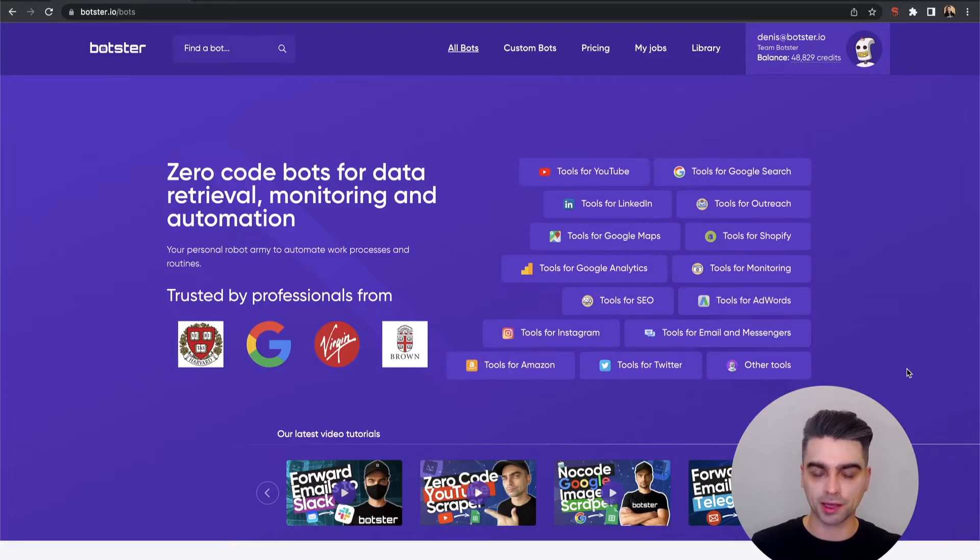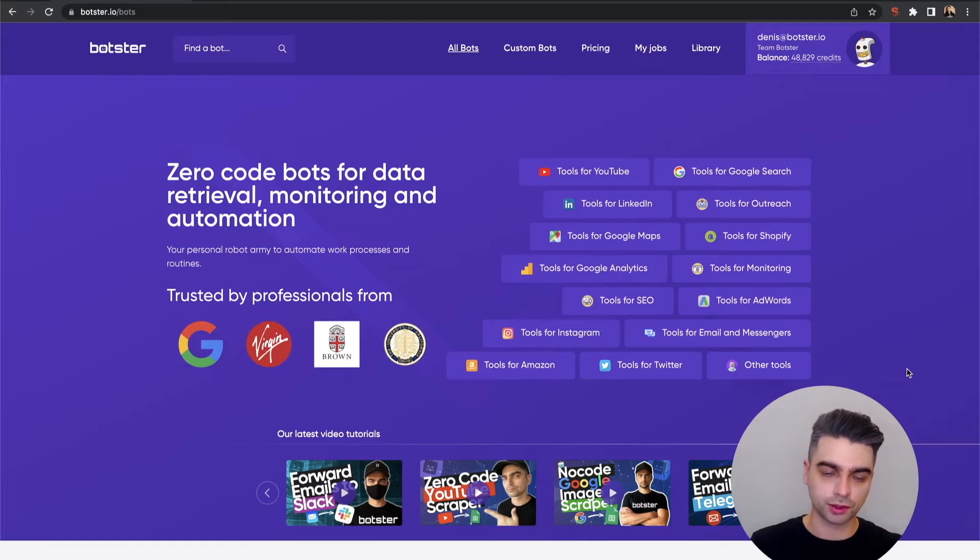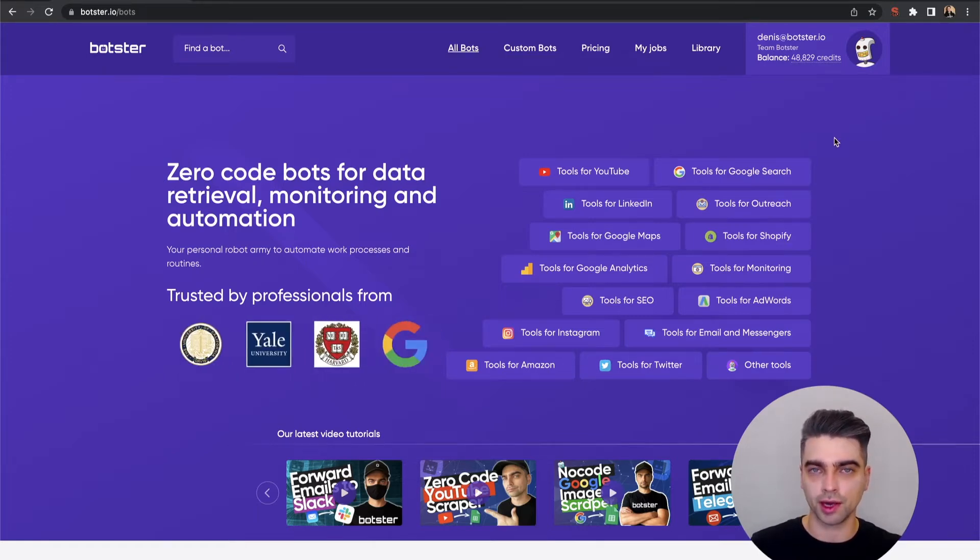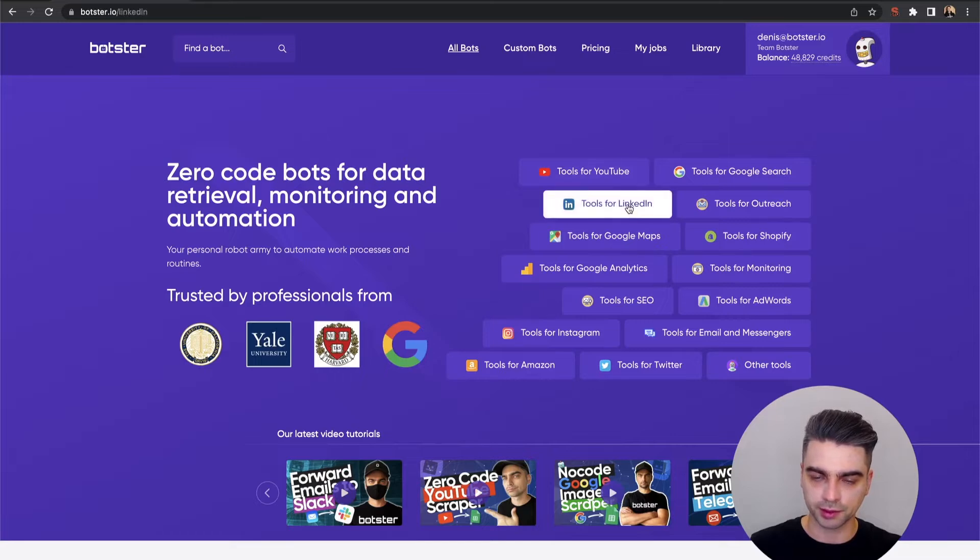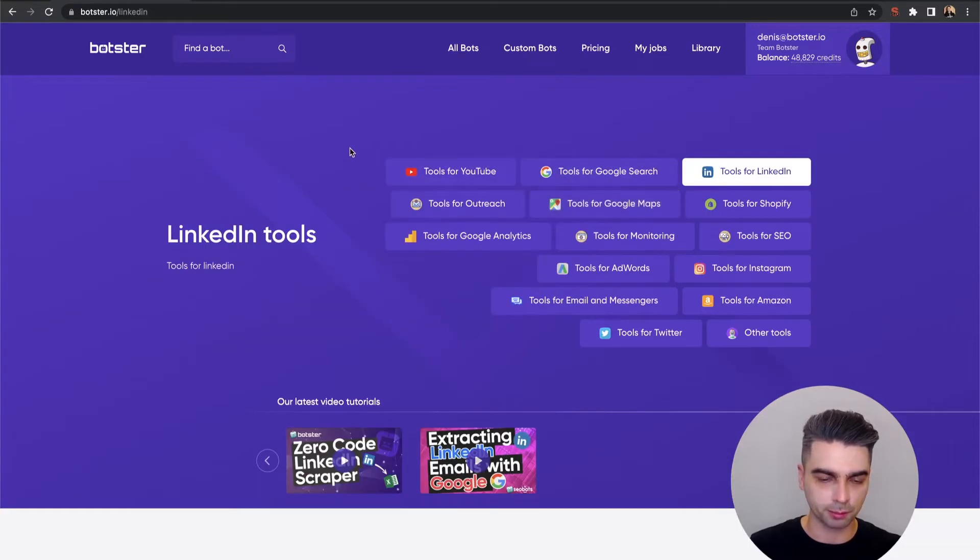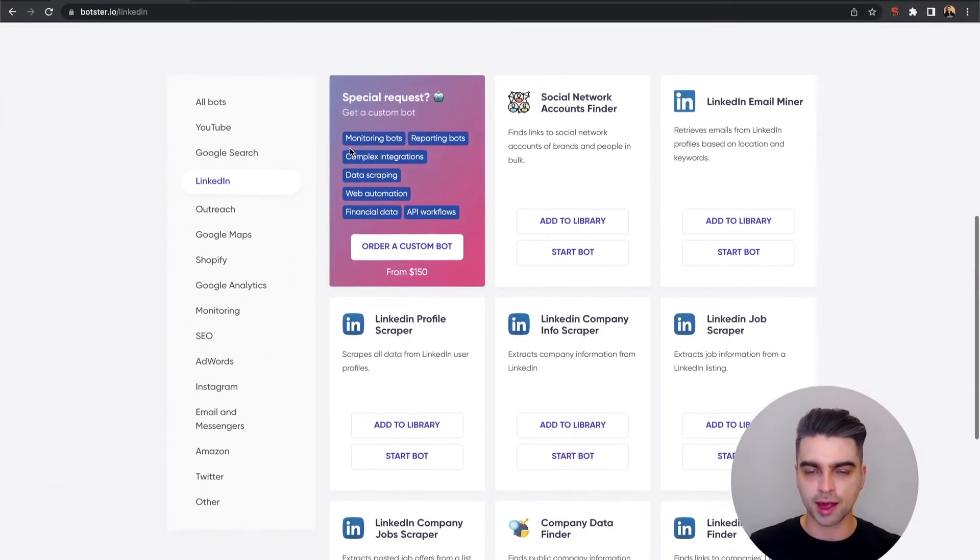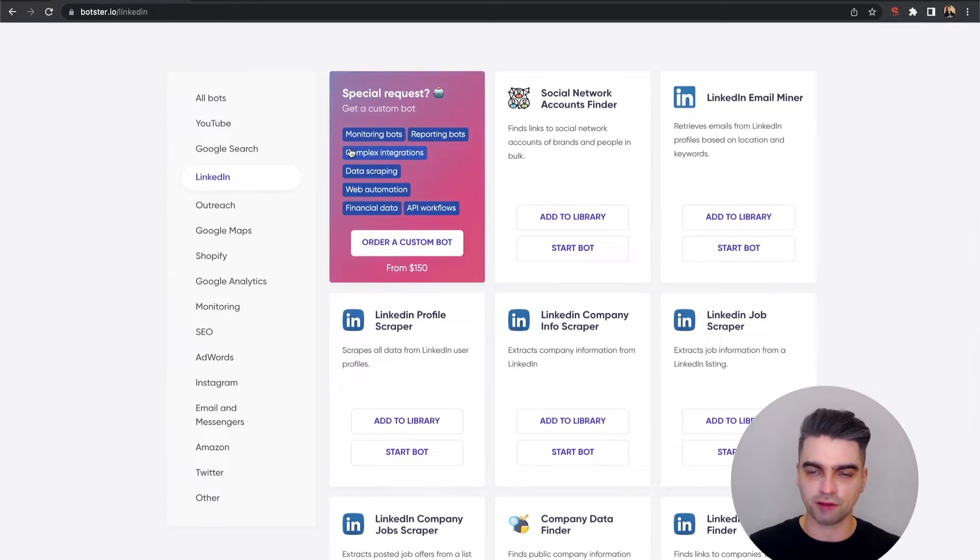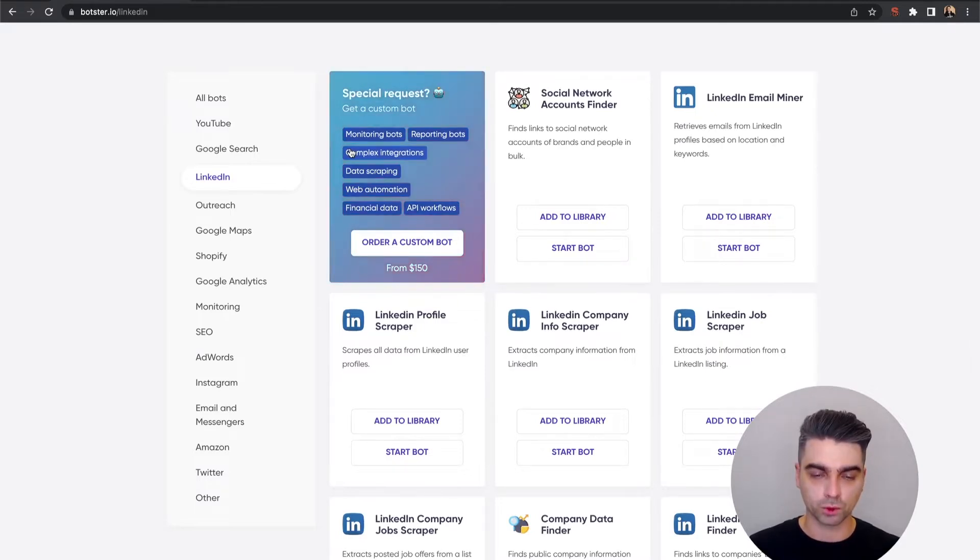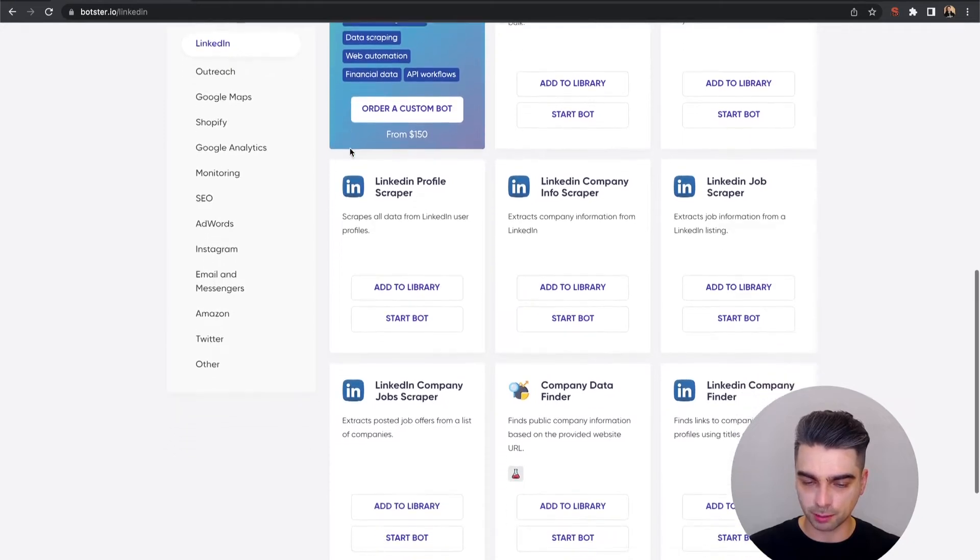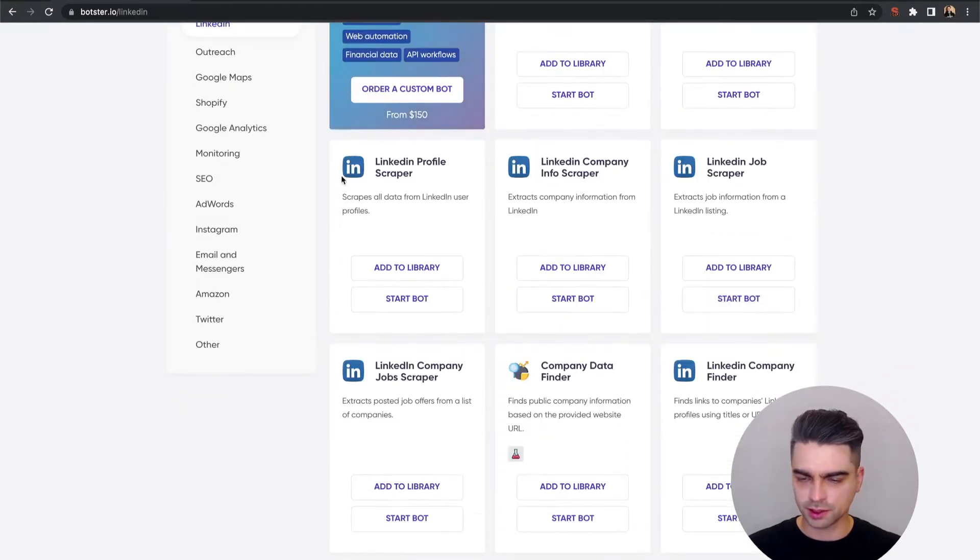Okay, now back to the bot. To use it, you'll need to sign up for Botster. Next, you can go ahead and click on this Tools for LinkedIn category button, scroll down, and as you can see, we have plenty of LinkedIn bots which you can play around with. But in this video, I'm going to talk about